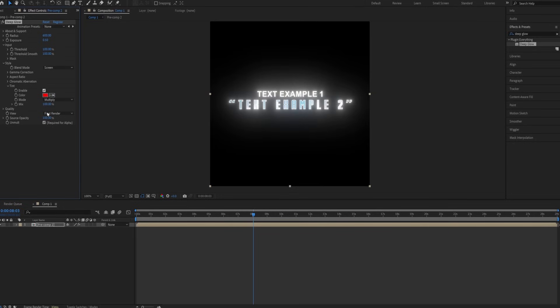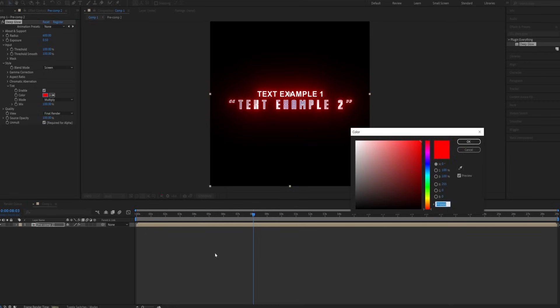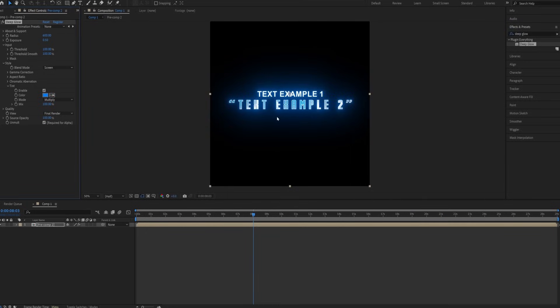Enable tint. Pick the color of your text. I'm using blue again. And change the mix from 100 down to 69.